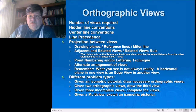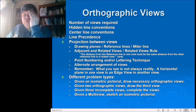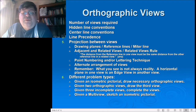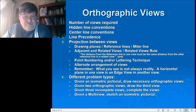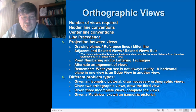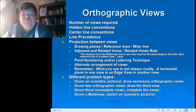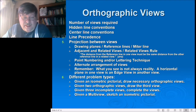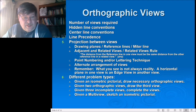For orthographic views, the number of views required depends — we need as many as necessary to correctly dimension the part. That may not be readily understood yet since we won't be dimensioning parts until about week seven. Remember your hidden line conventions: object lines take precedence over hidden lines, which take precedence over center lines — that's your line precedence.